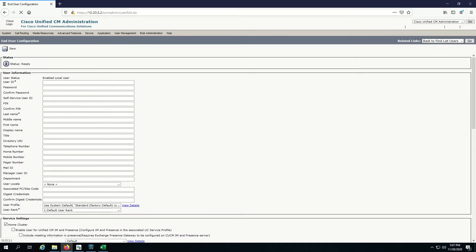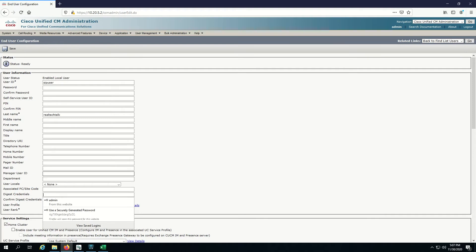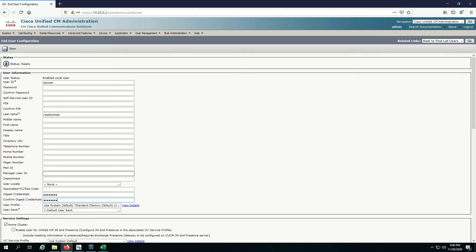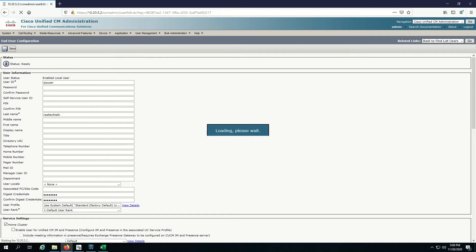I'm going to give it a user ID of just SIP user and a last name randomly of real tech talk. What's most important here are actually your digest credentials. Digest credentials are going to be the password that you actually use. Some people actually confuse it with just being the standard password that's associated with the user. Make sure that you set your digest credentials down here. This is all we care about for authentication. We're going to save that user.